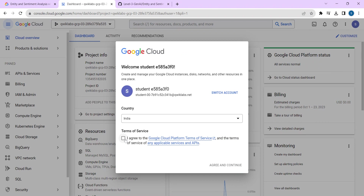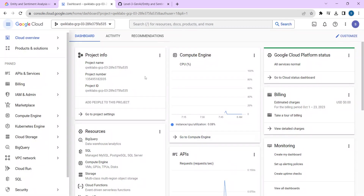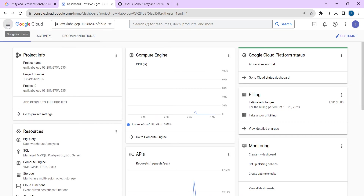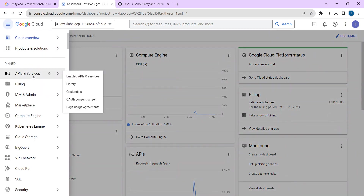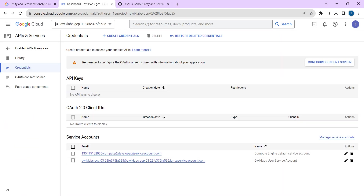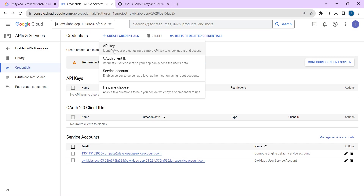Select 'I Agree,' click on 'Agree and Continue.' If you can see the navigation menu here, that's fine — but if you can't, just click on the navigation menu symbol, which is the three bars you can see here. Click on that, click on 'API and Services,' select 'Credentials.' We have to create new credentials, so click on 'Create Credentials' and select 'API Key.'